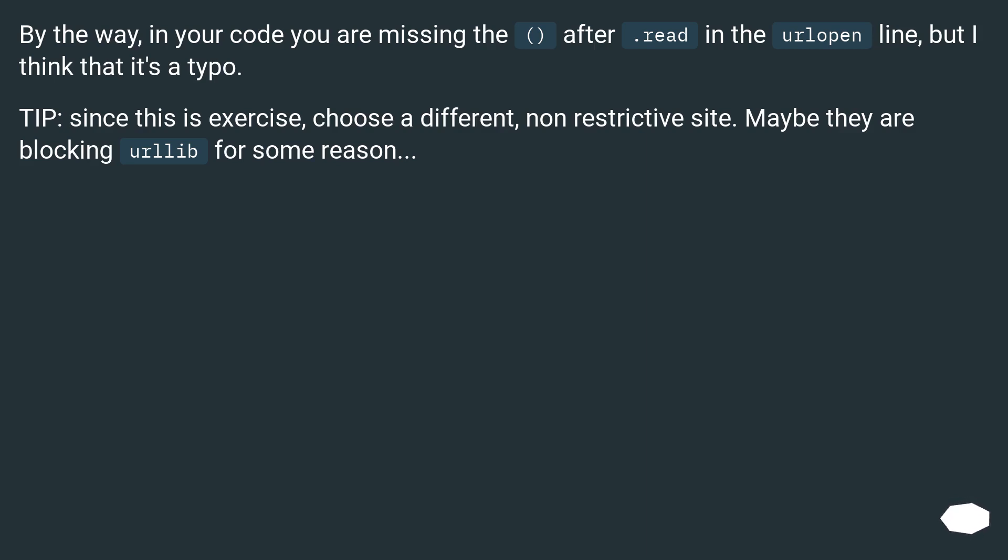Tip: since this is exercise, choose a different, non-restrictive site. Maybe they are blocking urllib for some reason.